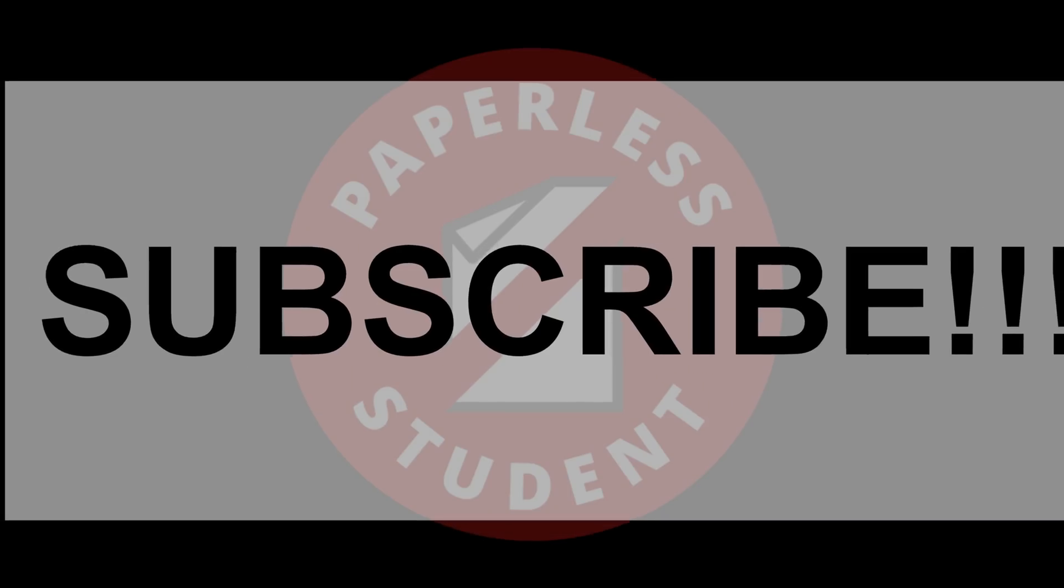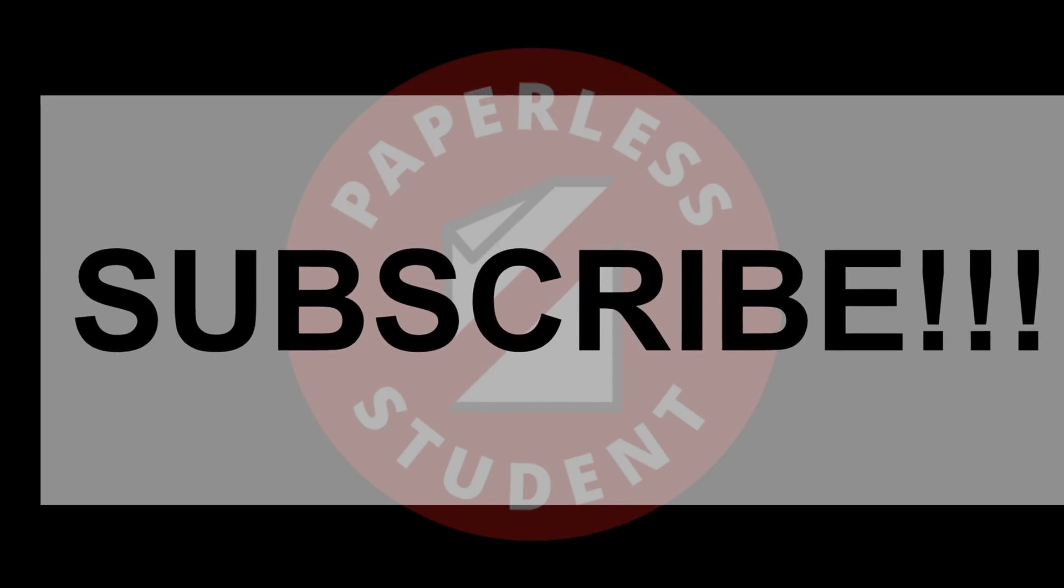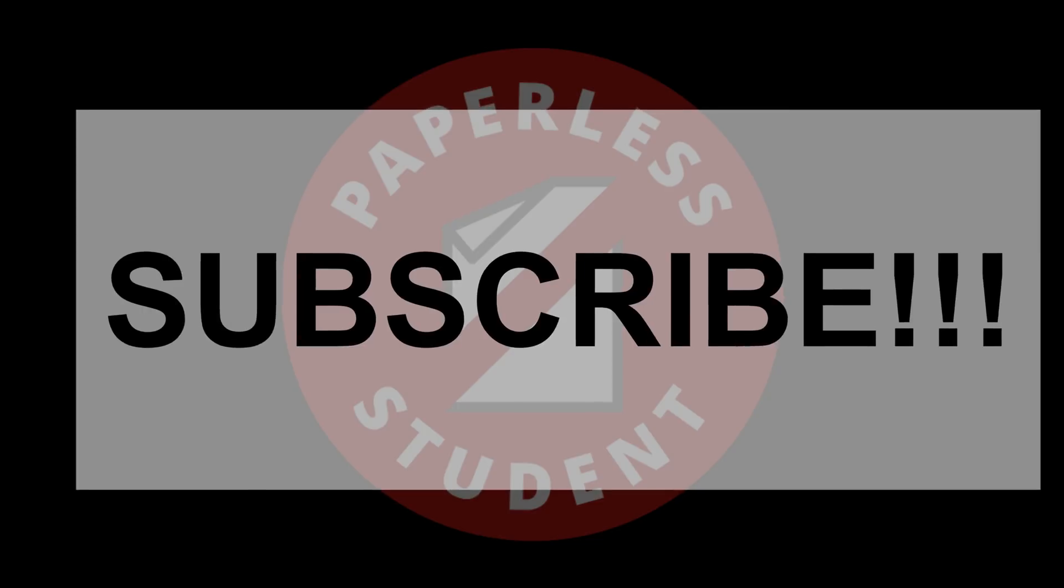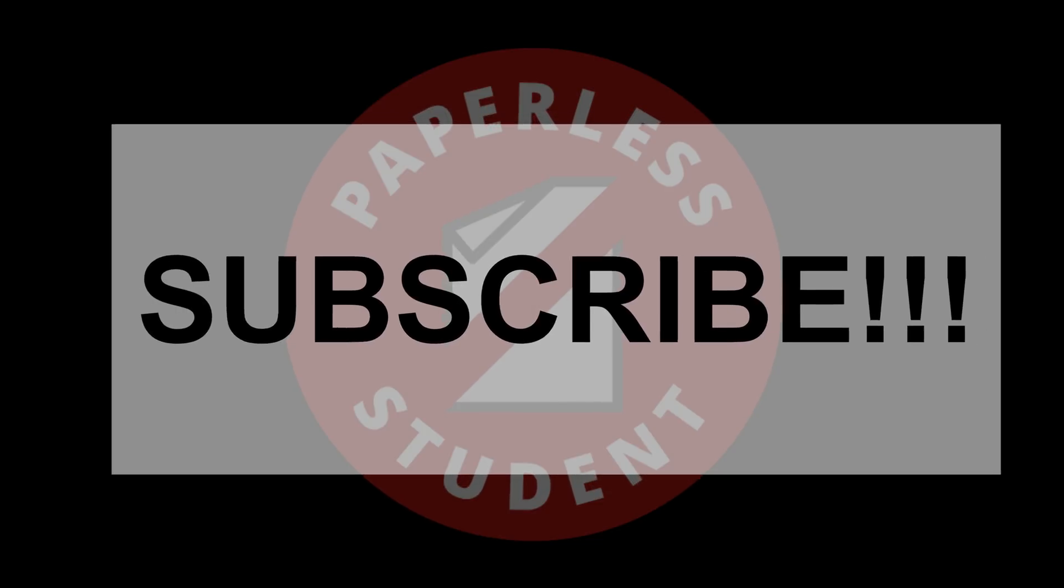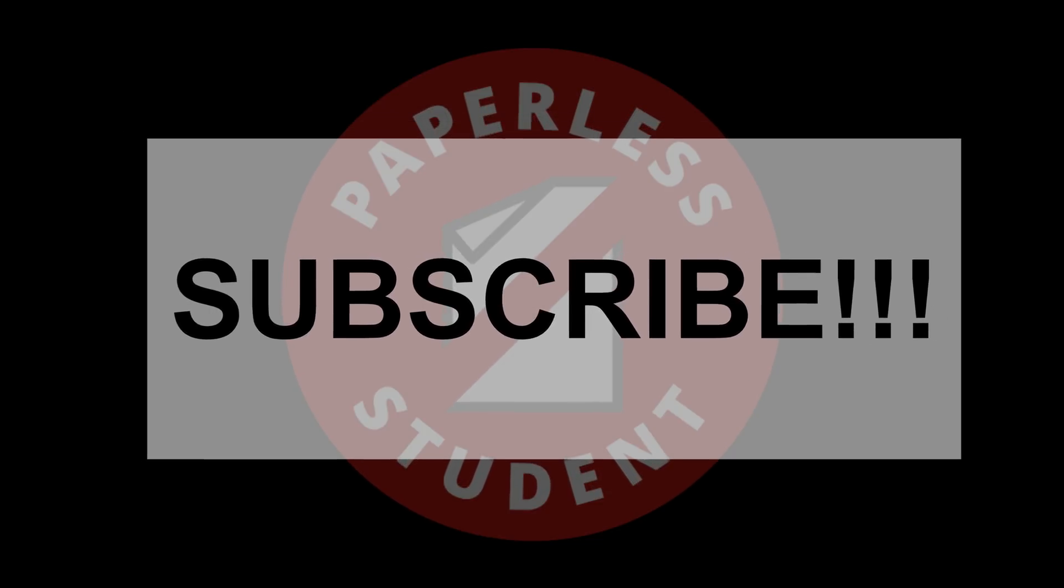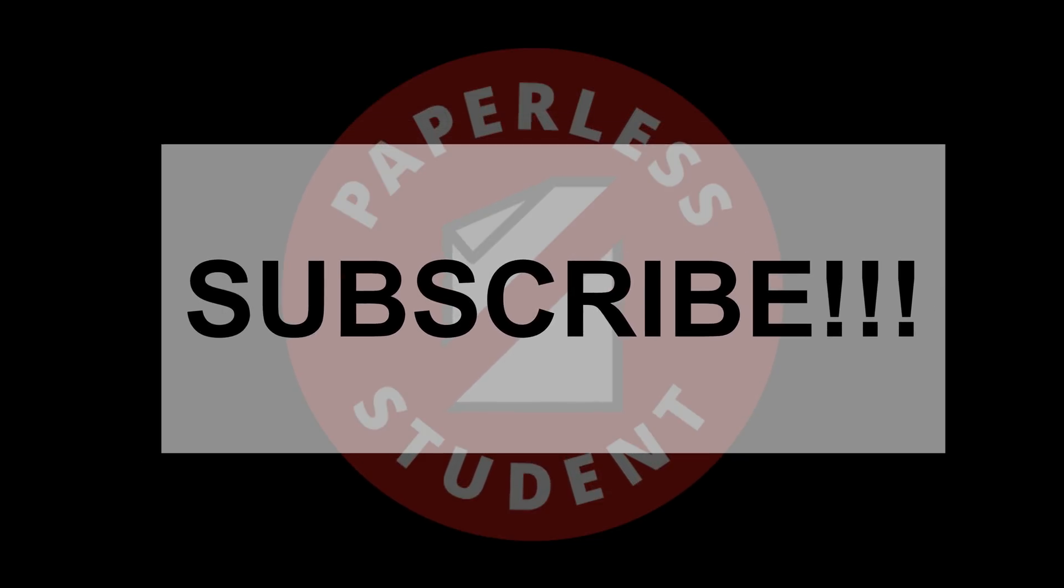If you're new to my channel, welcome. Don't forget to subscribe if you're looking for solutions to go paperless with your studies or your business. And if you already subscribe, make sure you turn on your notifications so you know when I release a new video.